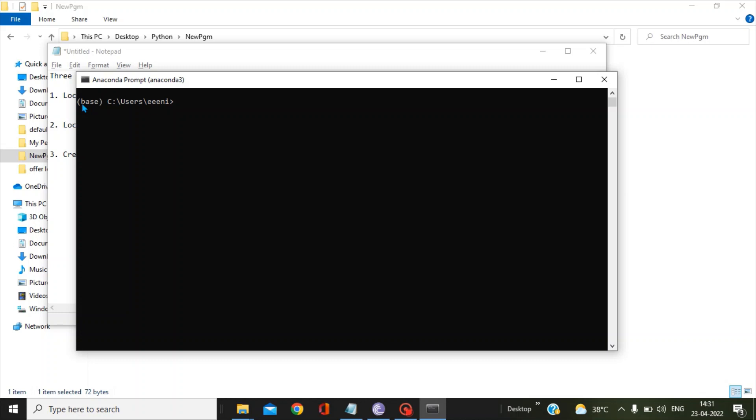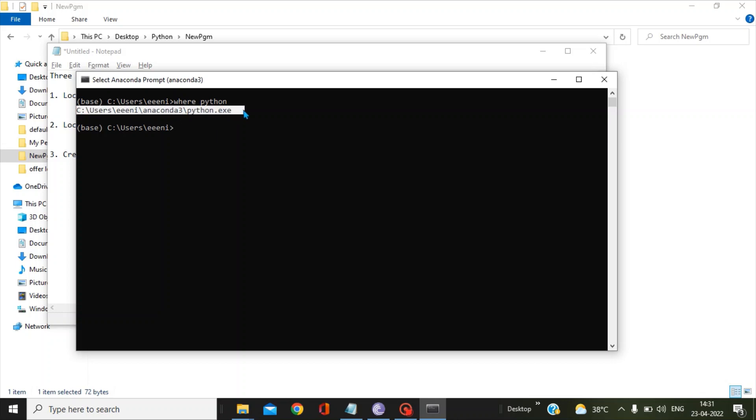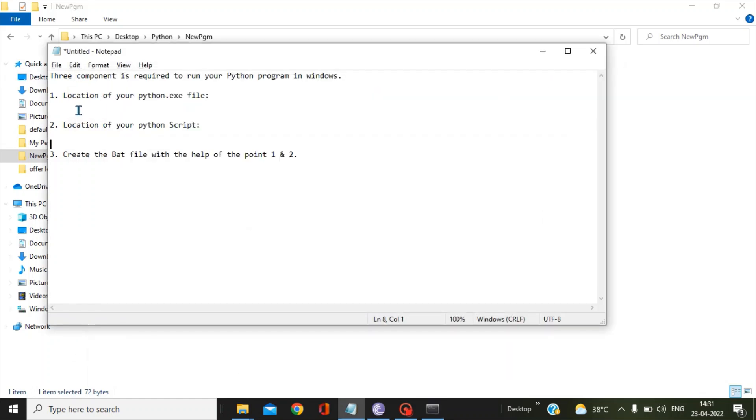This is my Anaconda prompt and now I will pass the command "where python" so it gives me this path. What you have to do is copy this path. Sometimes it happens that you will get multiple directories as a result of the where python command, so you use the very first one in the appearance. Let's put down this location in my Notepad.